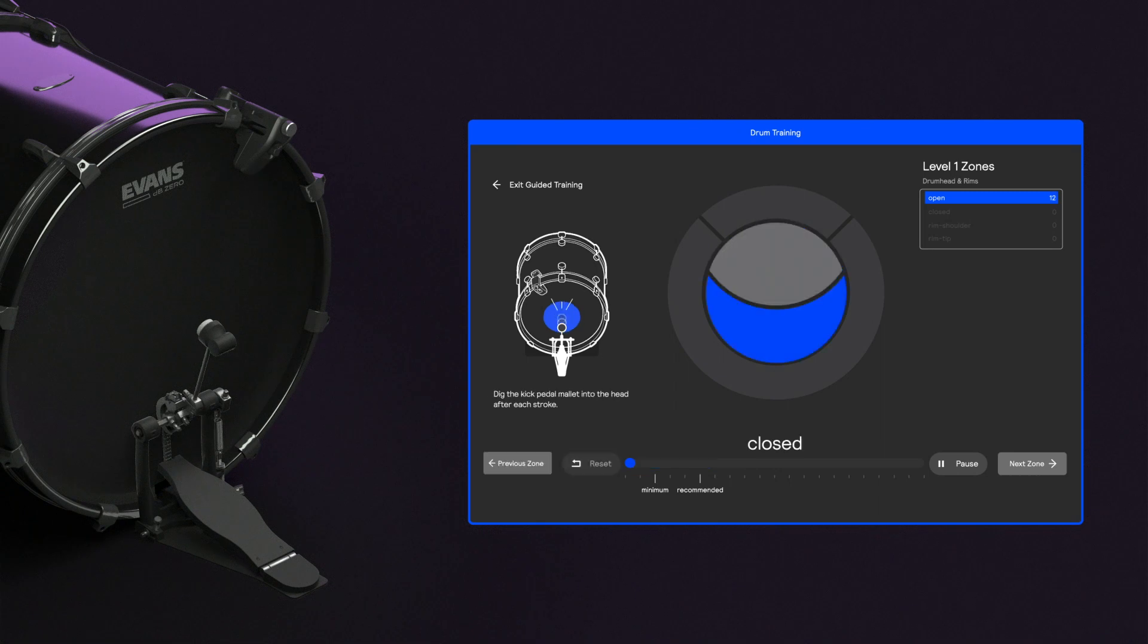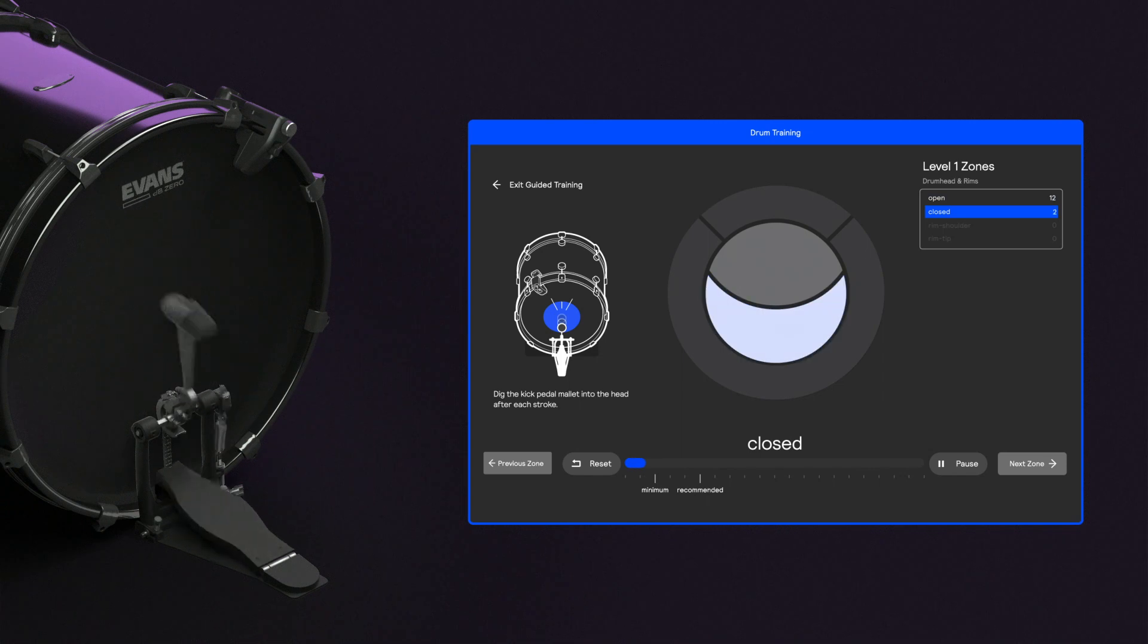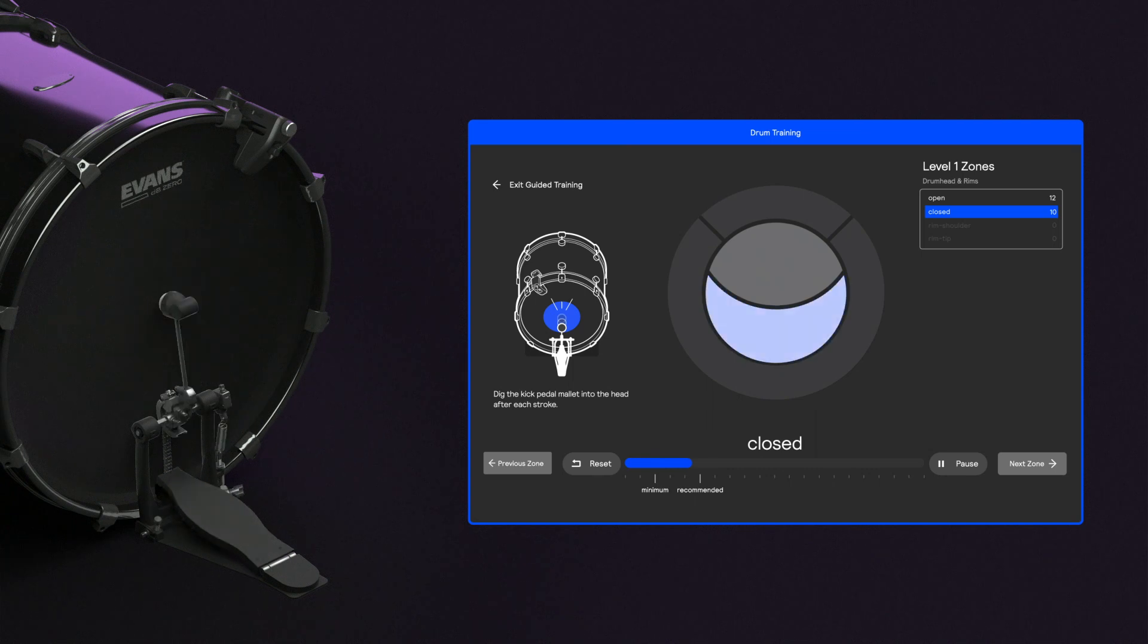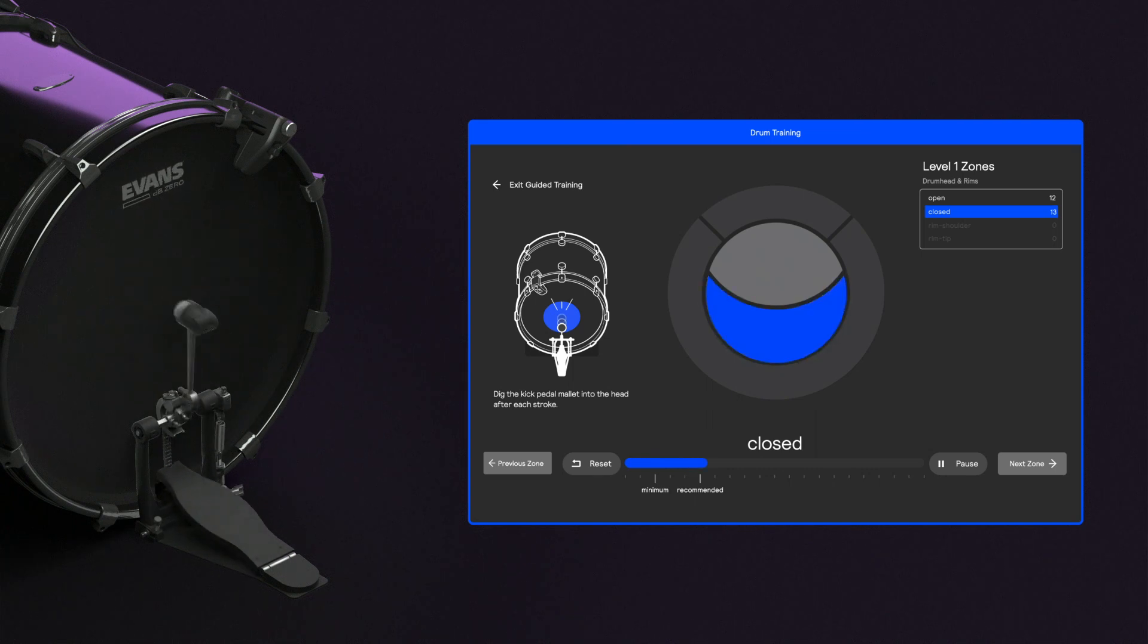Now make closed hits on the bass, burying the beater into the drum head on each stroke. Again, alternate hits until you reach the recommended line.